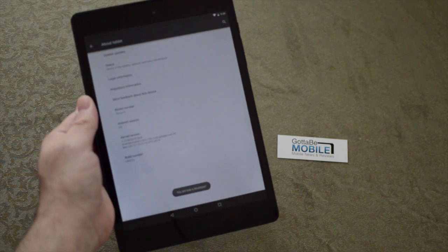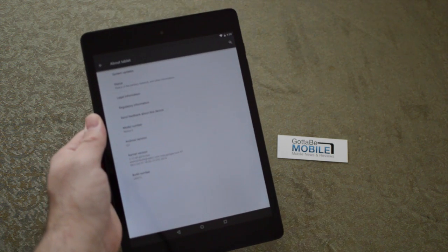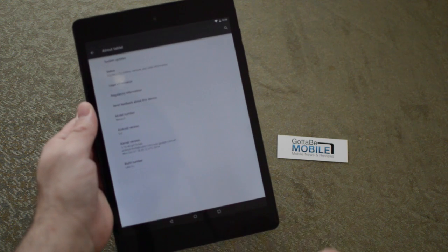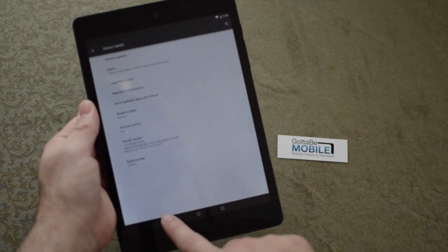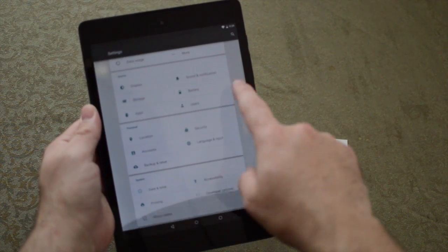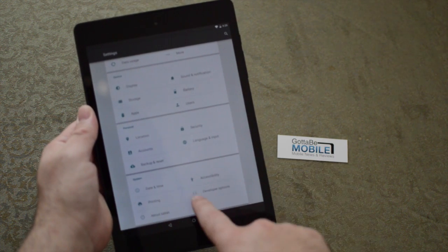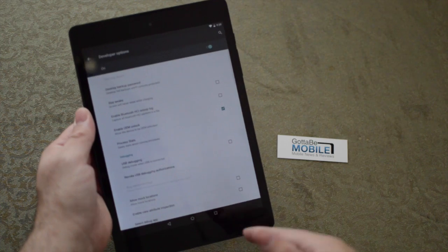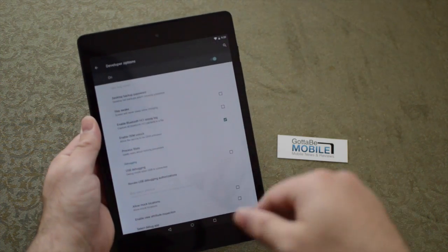So it tells you to tap a few times and the developer options will unlock. Now when you hit back, you'll see at the very bottom, below About Tablet, a new Developer Options menu.